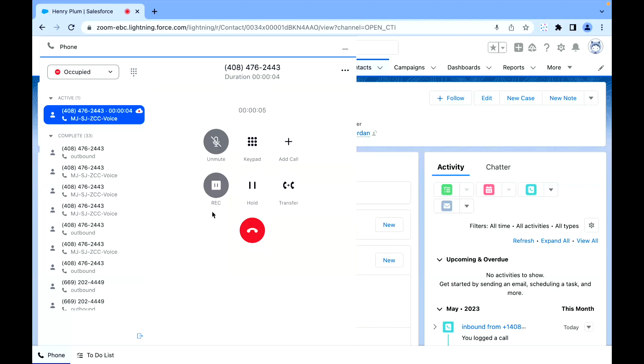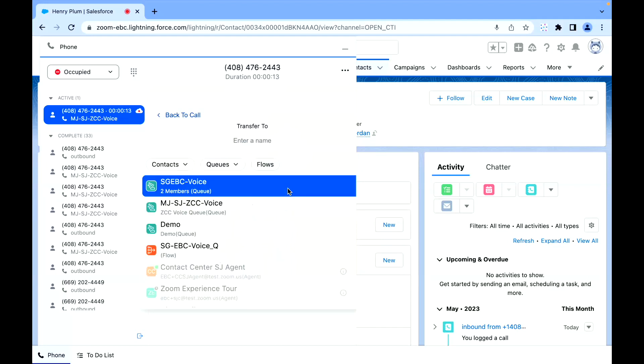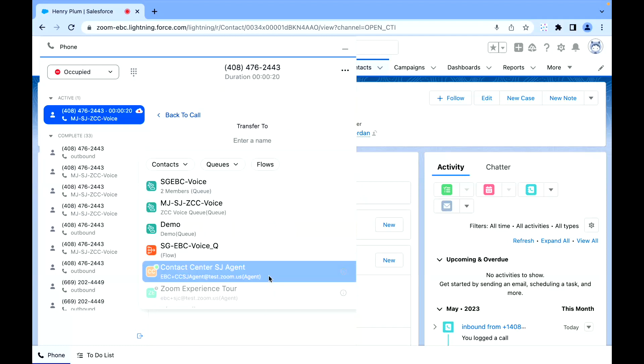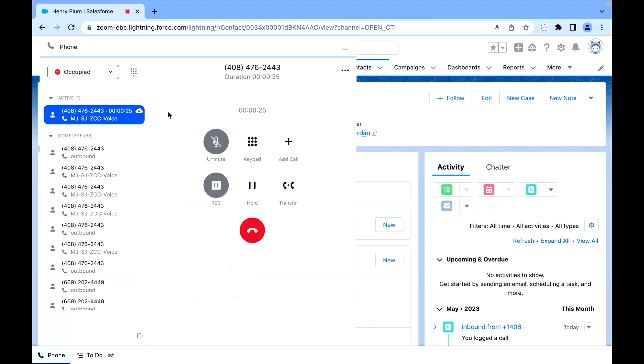We're going to be able to record the call either automatically or ad hoc. We're going to be able to conference in other users or phone numbers. We're going to be able to transfer, and we can transfer to phone numbers or call queues or individual agents as well, seeing the status of those individuals before we make that transfer, all powered on Zoom.